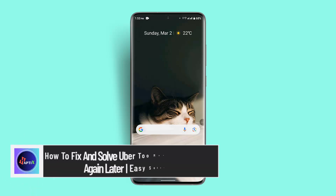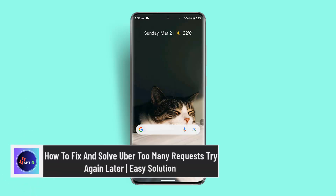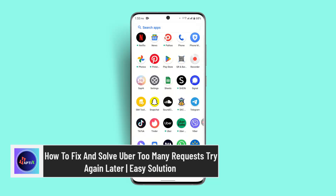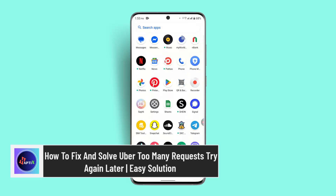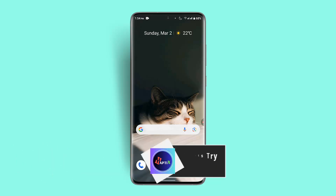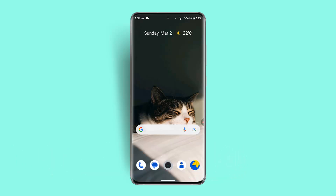How to fix and solve the Uber 'Too Many Requests, Try Again Later' error. Hi everybody, welcome to our channel. I'm back with a new video. In this tutorial, I'll show you guys how you can fix the 'Too Many Requests, Try Again Later' error on the Uber app.